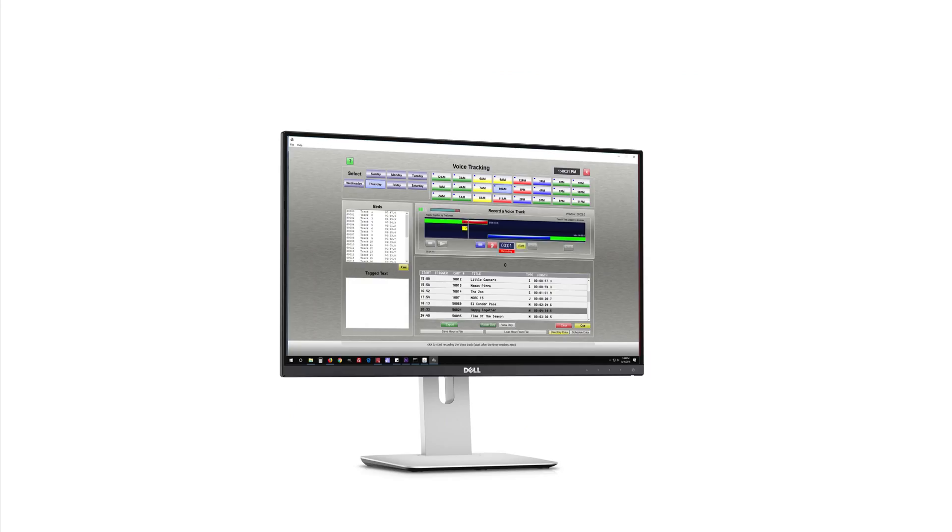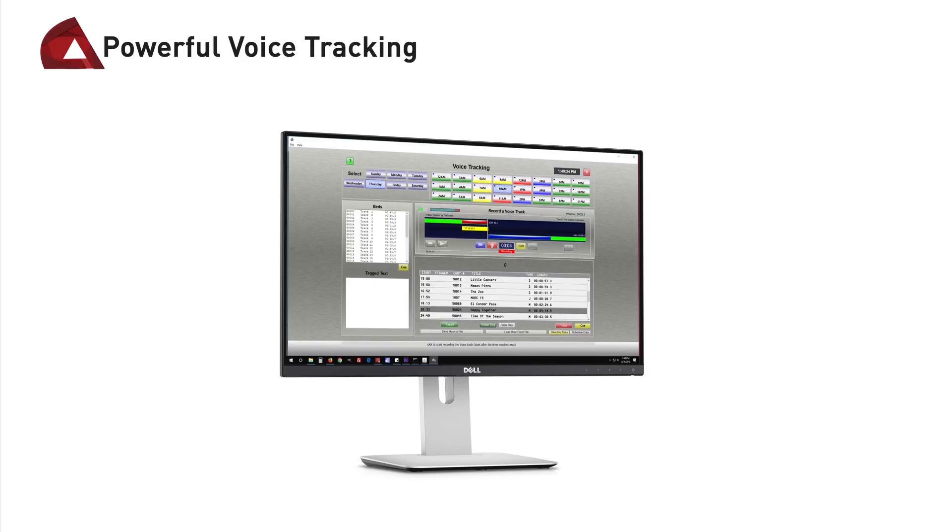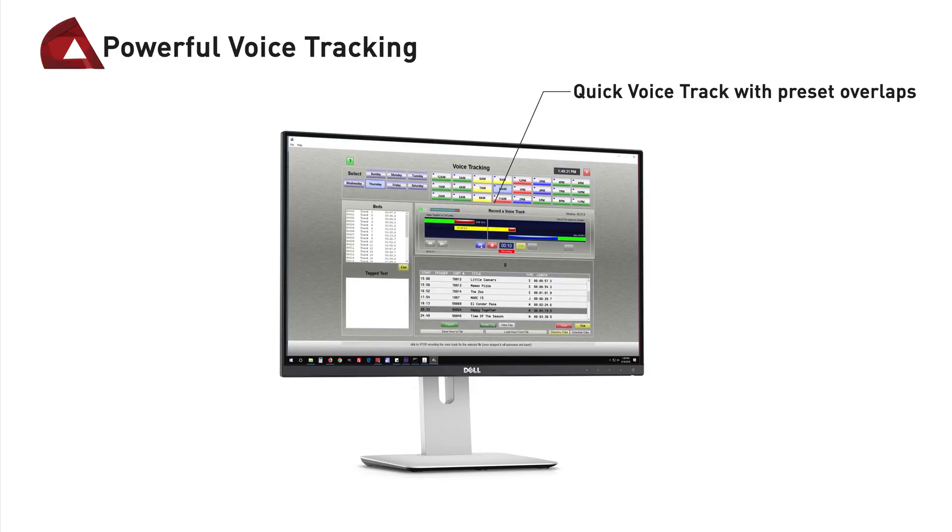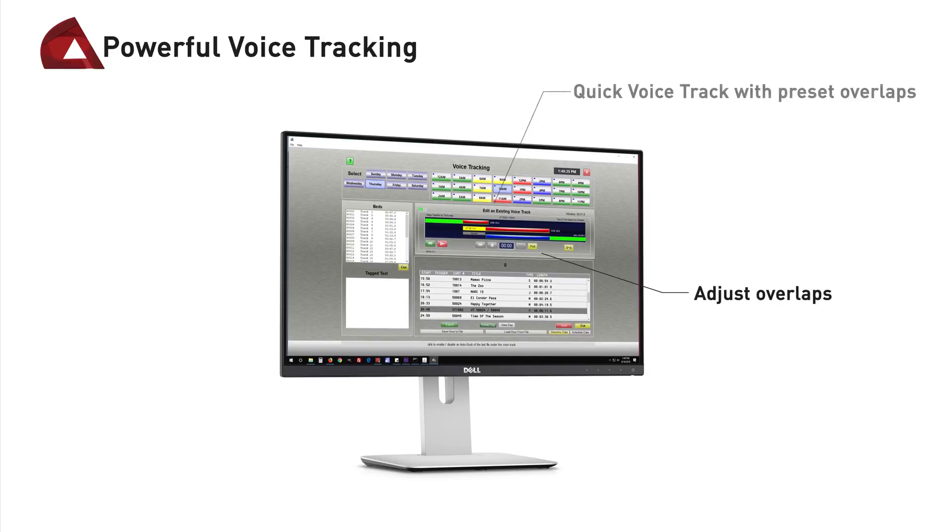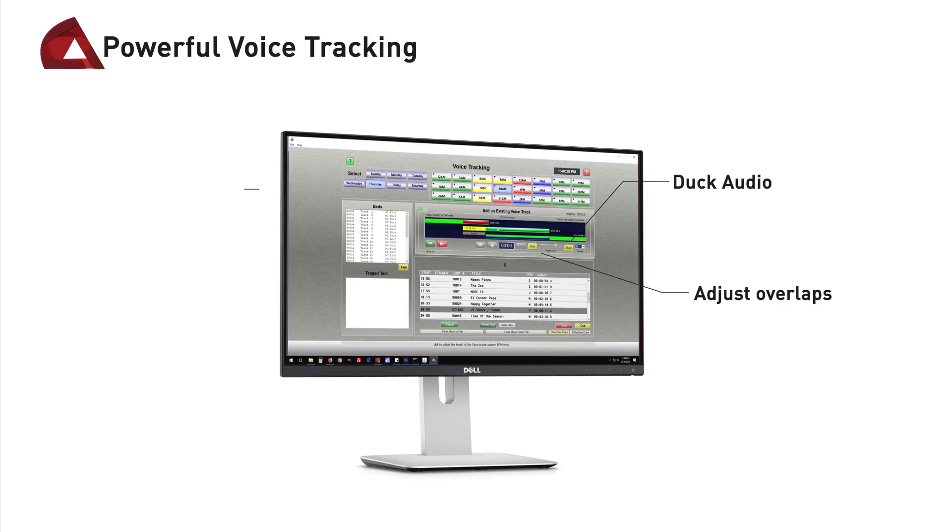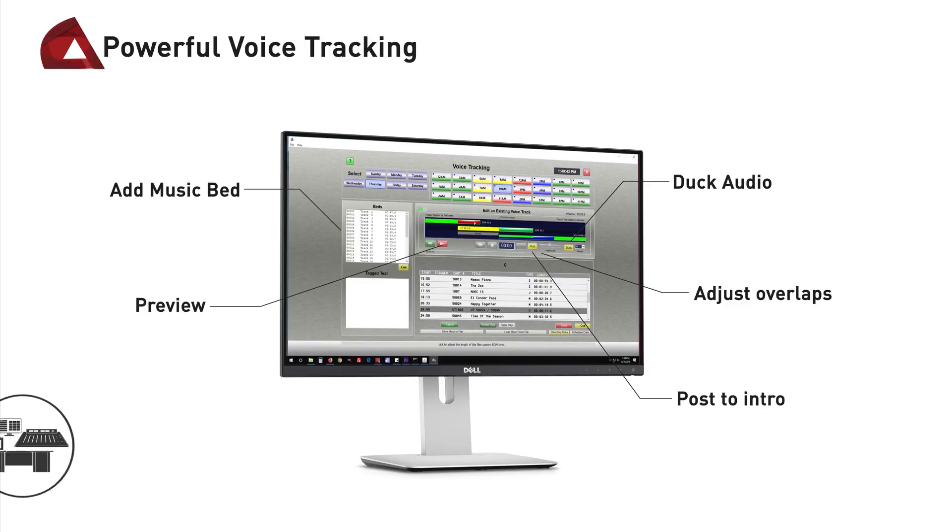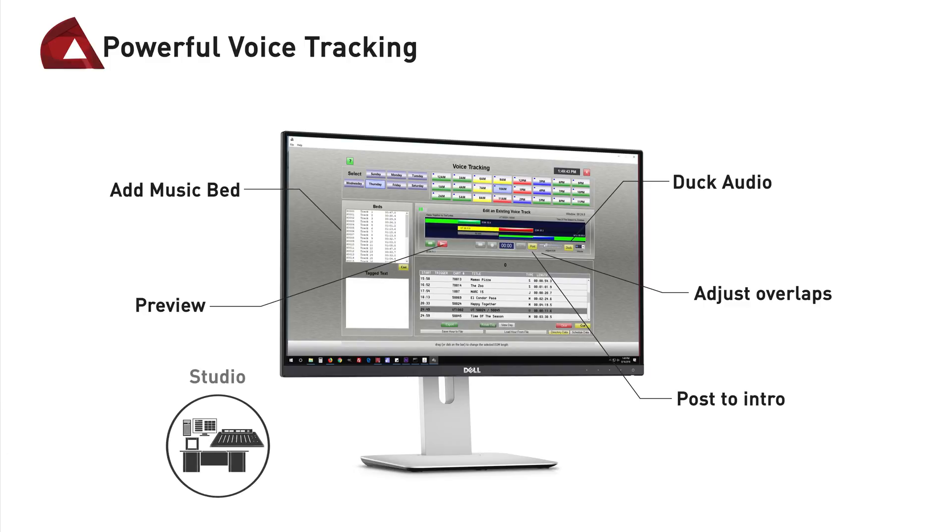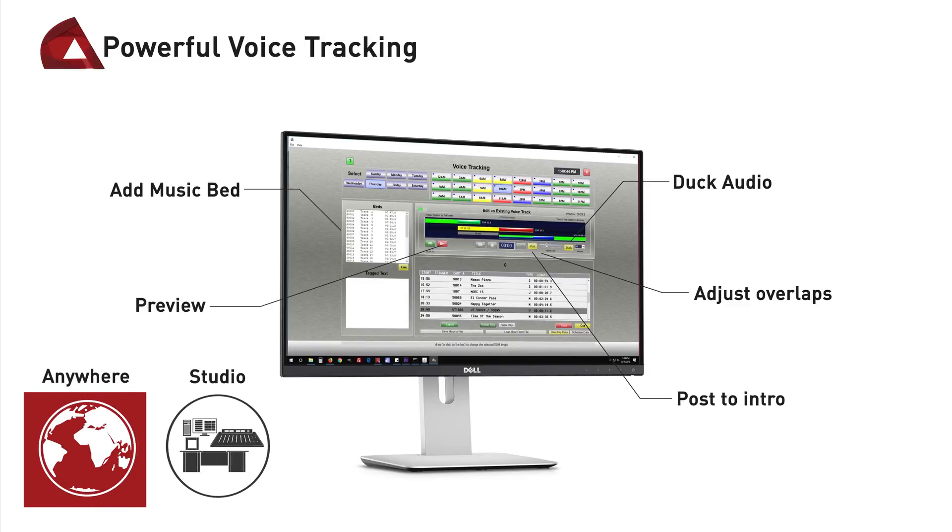The tools software also allows you to create voice tracks. The voice tracker is extremely powerful. You may quickly record a track with automatic start times based on EOM and intro times of your music, or you may quickly adjust these overlaps for a completely custom voice track. You can duck audio, add a music bed, and more. Create these voice tracks at your studio or from anywhere in the world.